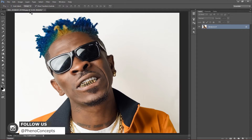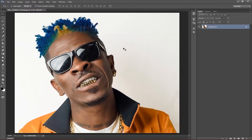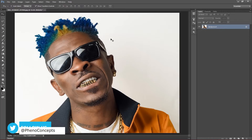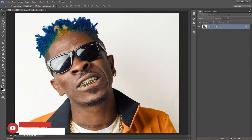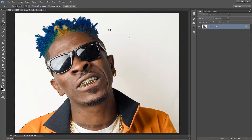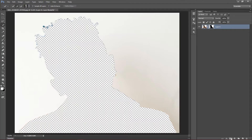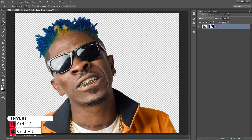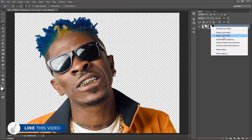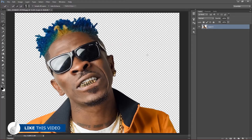We are going to be using this particular image. The first thing I'm going to do is isolate the image from the background, so I'll grab my Quick Selection Tool. Because the background colors are slightly the same, I'll just create a selection around the back. I'll go ahead and create a layer mask. You'll notice the image becomes transparent because of the layer mask, so with the layer mask selected, I'll hold Ctrl and press I to invert the selection.